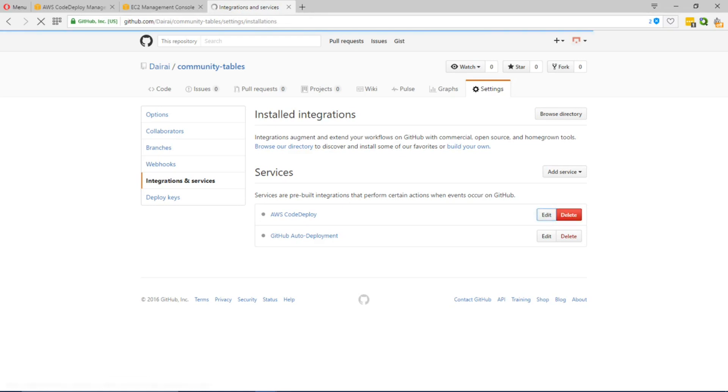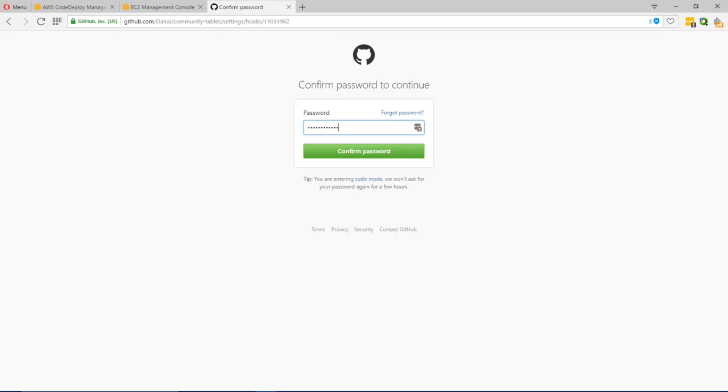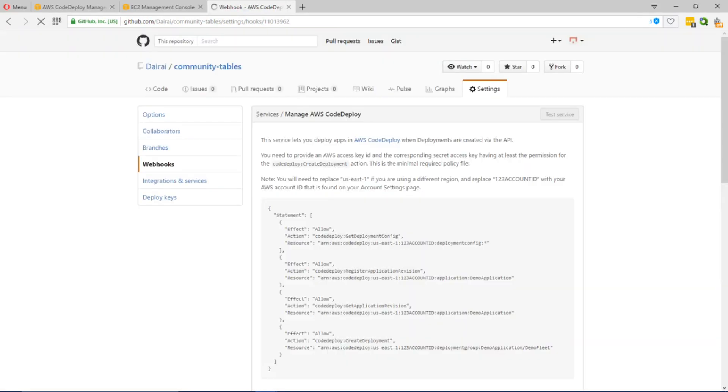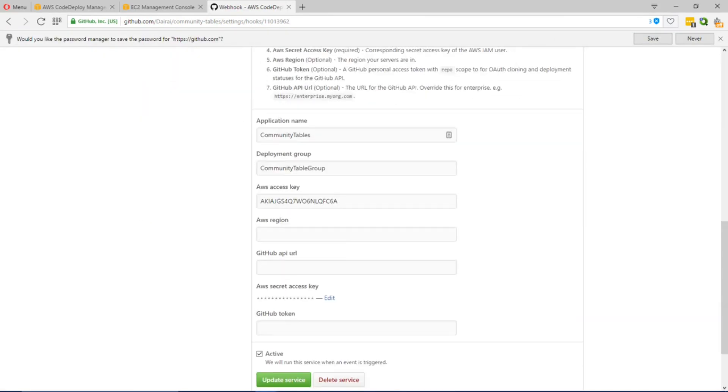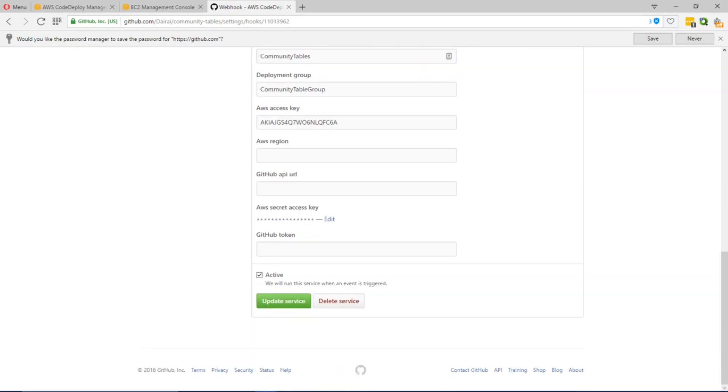Based off of the secret key and the access key provided. It also specifies which configuration to use which in our case is the Community Tables.